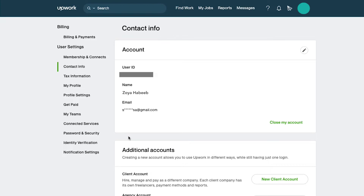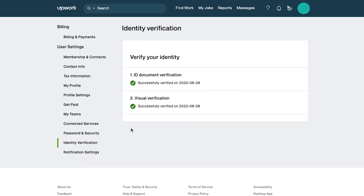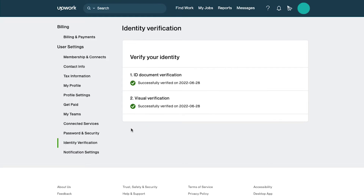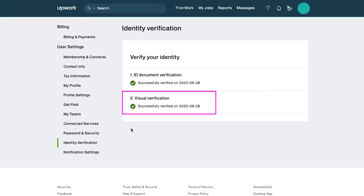Let's move on to the verification process. Click on the identity verification tab and you will see your identity verification status. As this profile is already verified you will see here that it has been verified in two ways. The first is ID document verification with the date when it was successfully verified, and the second is visual verification with the date when it was successfully verified.